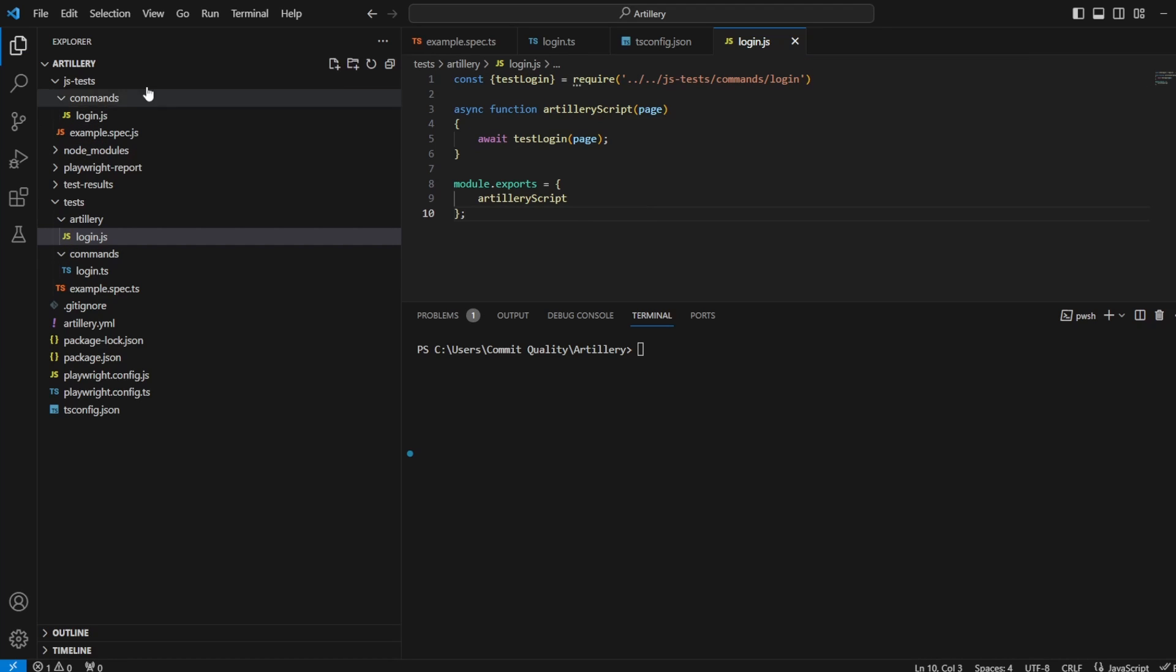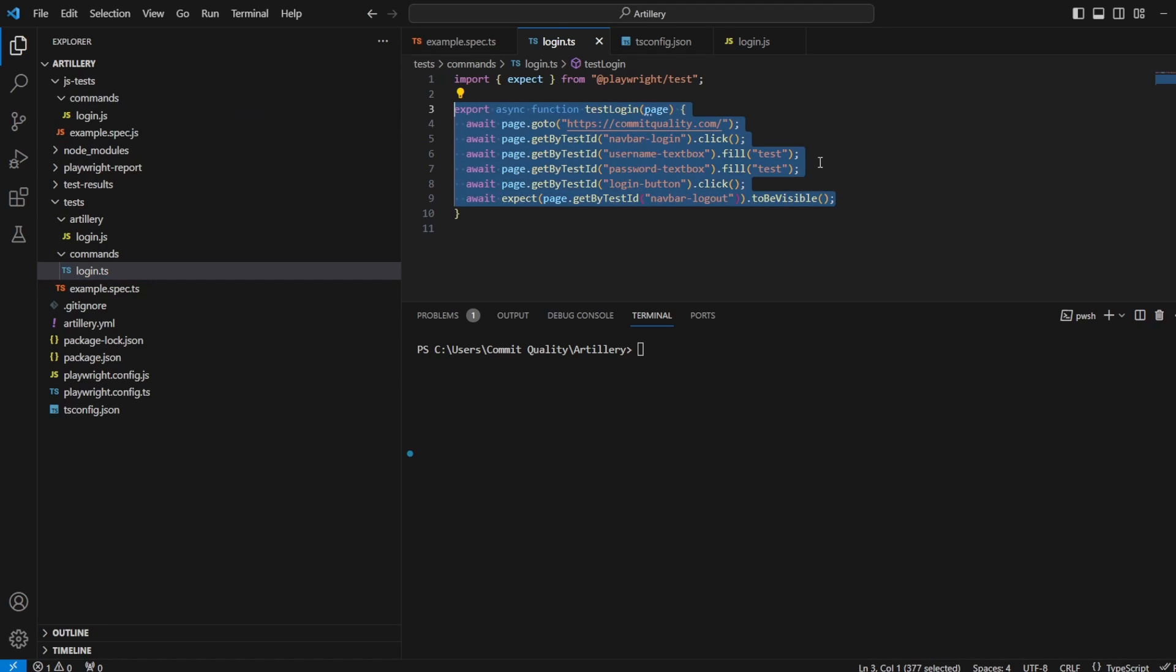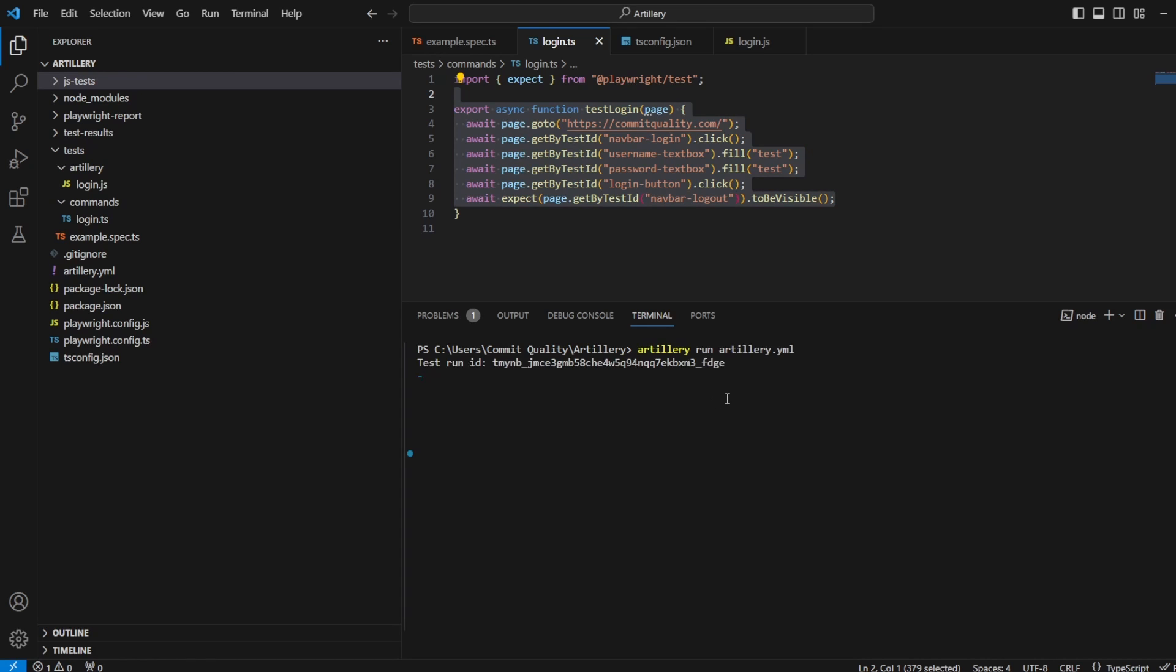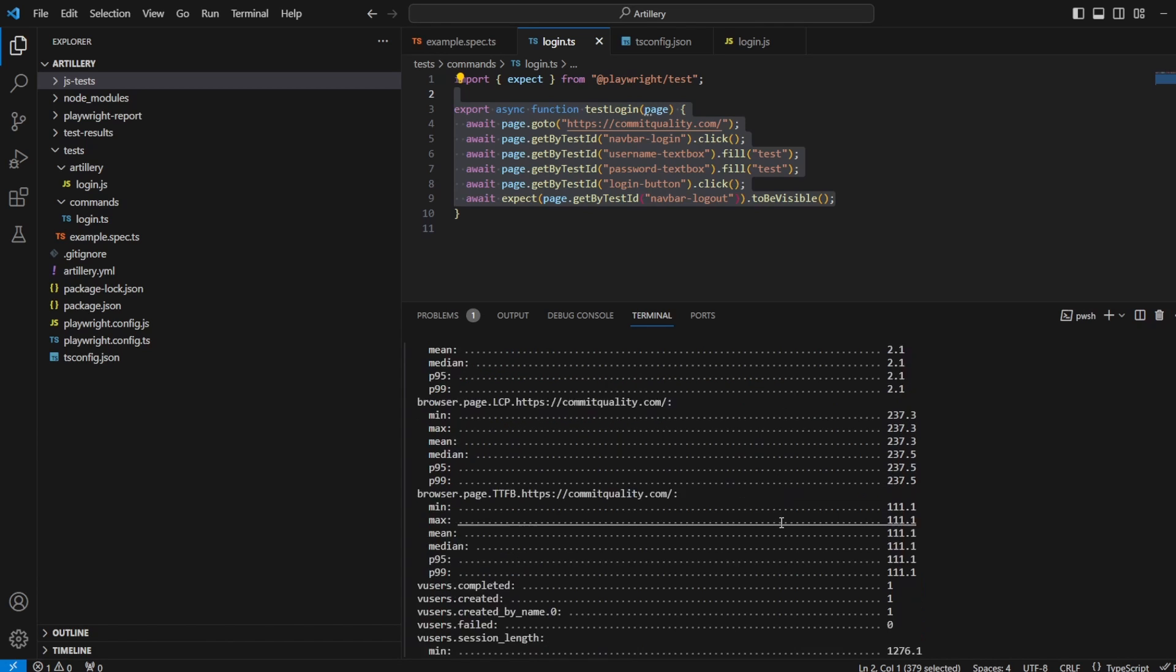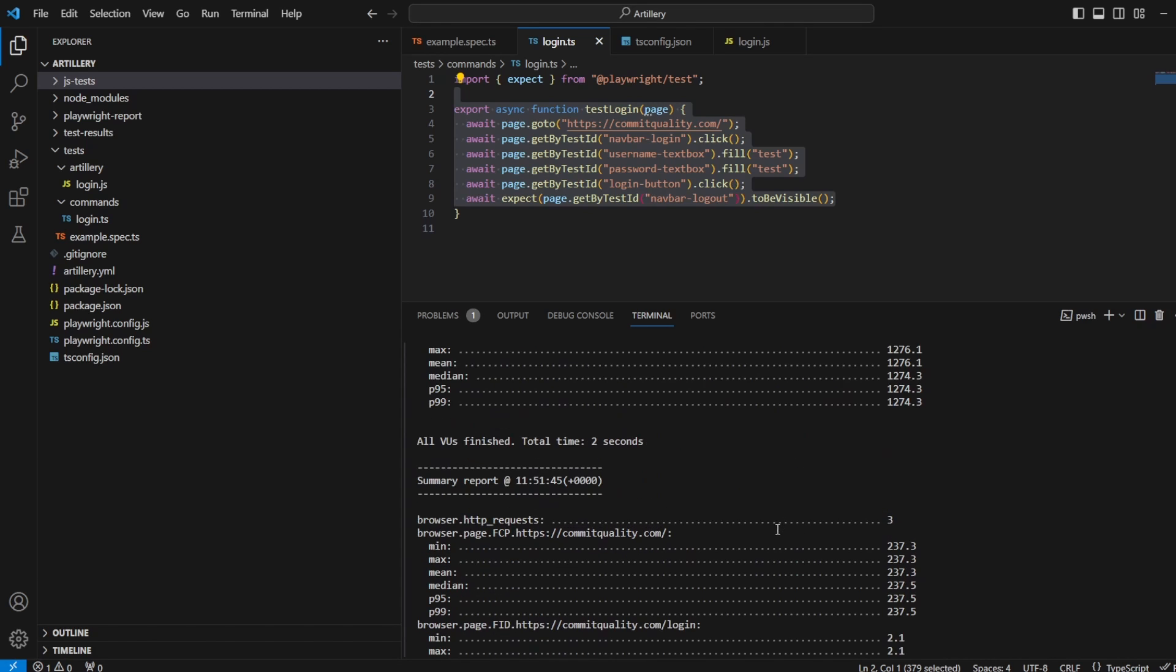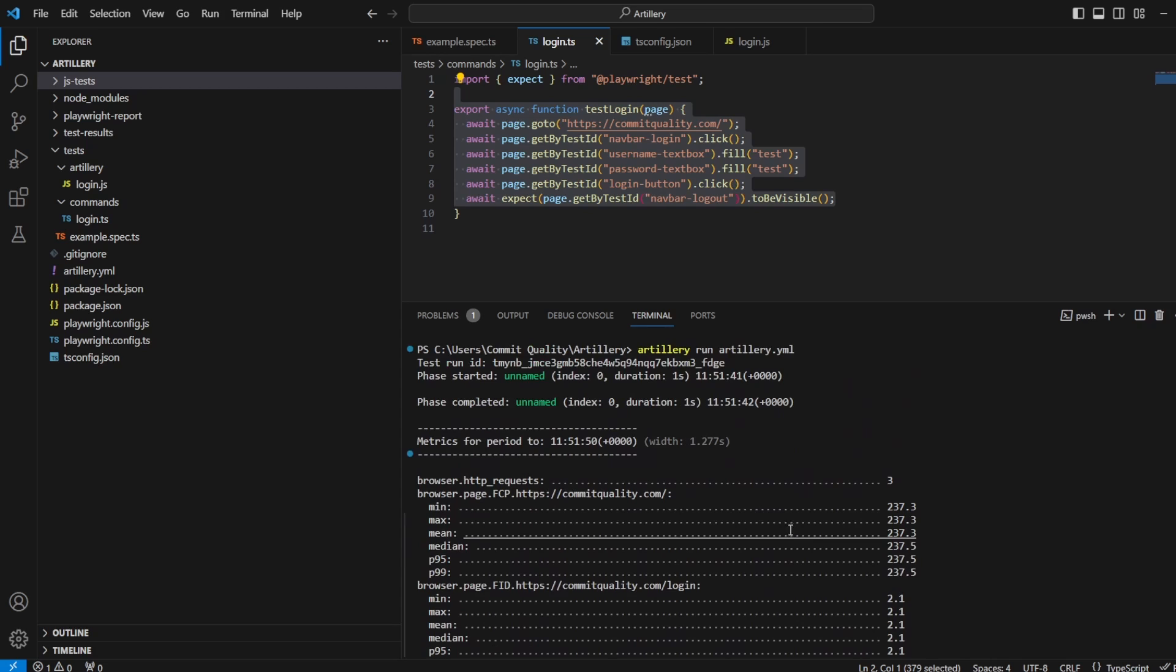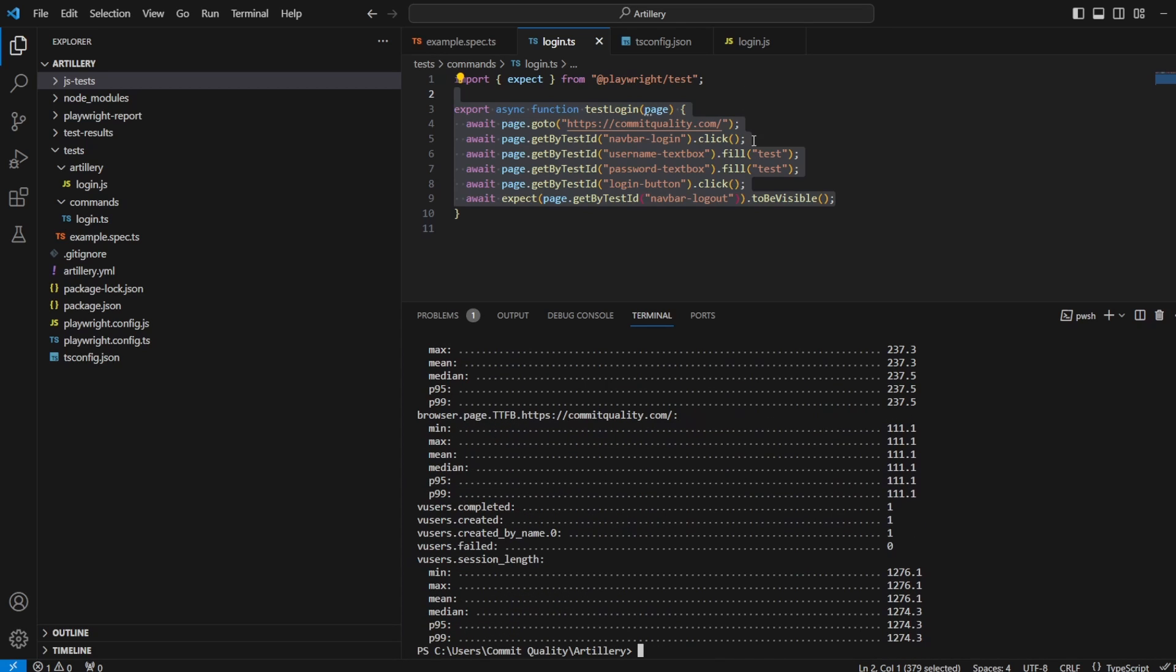And now once we run our artillery script, this should all work completely fine, which remember is still using all of our TypeScript features we have, but it's transpiled them into this js-tests folder. So now if we run artillery run YAML, we should see it all runs and works as expected. Here we are phases started. And we've got all the information that we had in our JavaScript video in TypeScript.